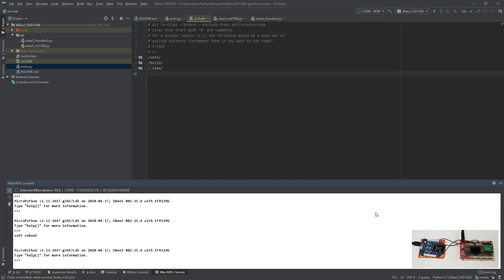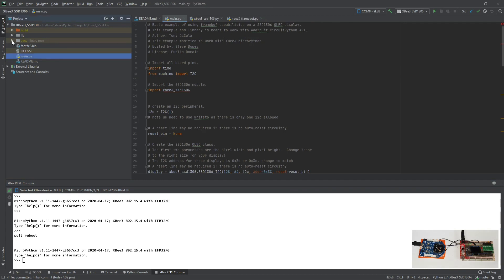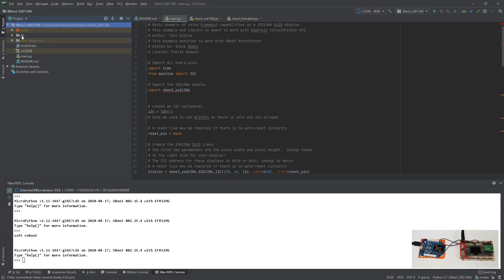Okay, so PyCharm, let's close this file here. Essentially the organisation of the project is that we have a library folder that's going to be written to the device, and a main Python file. We don't need readme or the license, but we will need the font file.